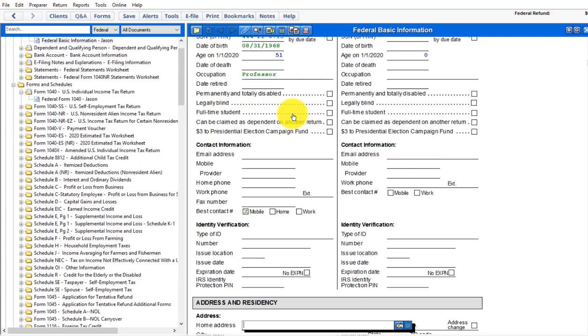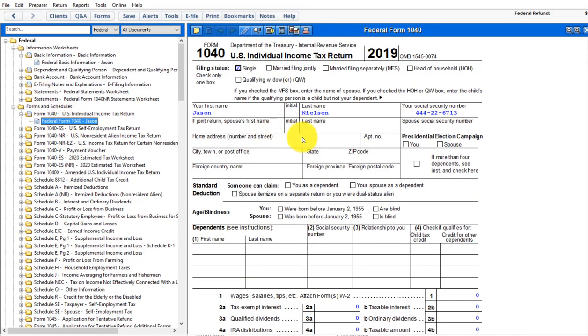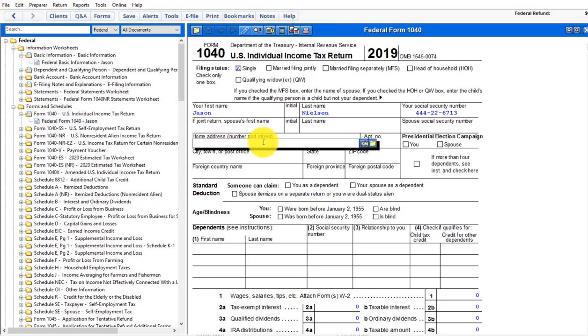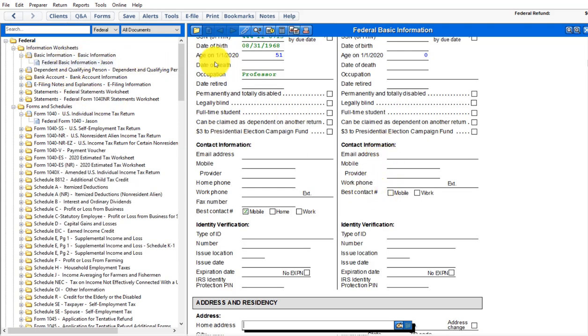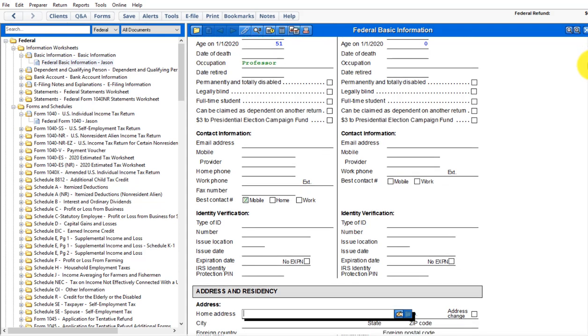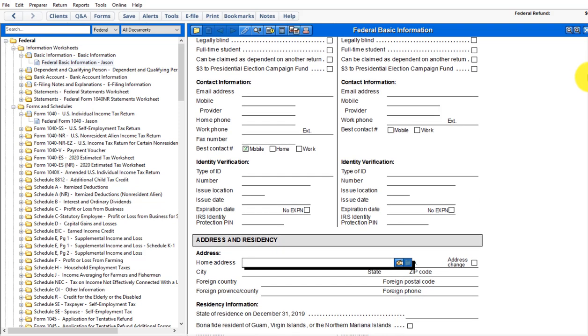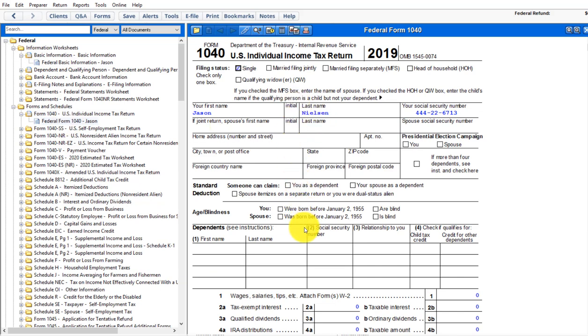Or open a supporting form. So for instance, I was on the 1040 and I clicked on address because it's not entered. I click on open a supporting form and where does it take me? It takes me to the federal basic information where I had failed to put in the address when I set up this client.